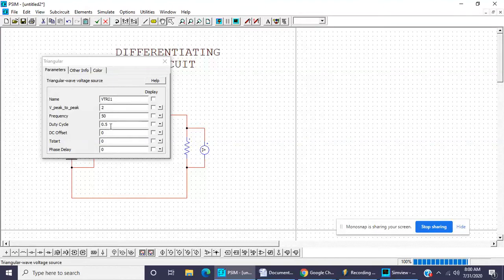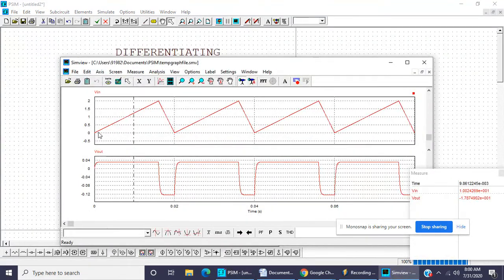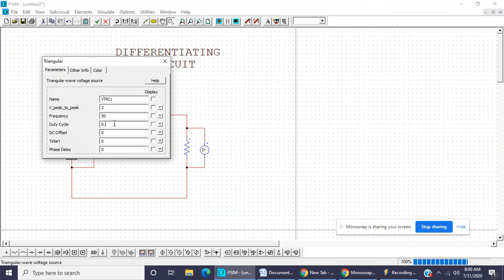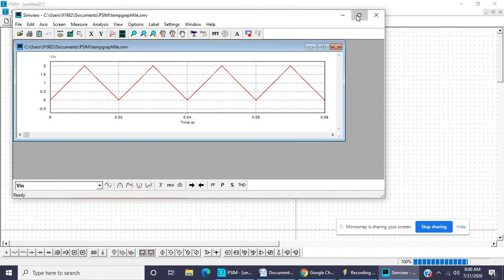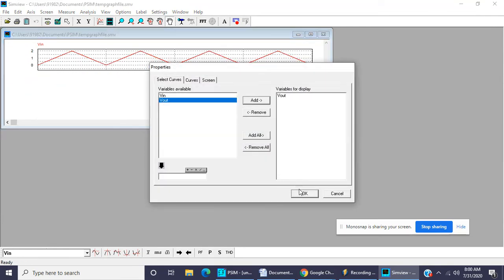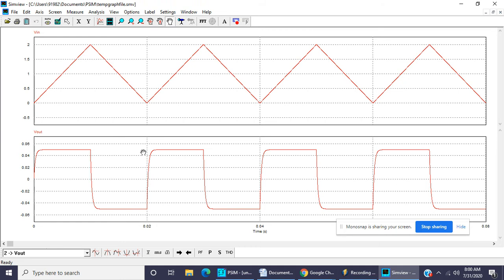If we change the duty cycle of the rectangle wave to 0.8, then this also changes — this one is 0.8 and this is 0.2. Taking it back to 0.5: this is the input and this is the output wave. The function of the differentiating circuit is: when input is square wave, output is spikes; when input is sine wave, output is cosine wave; when input is triangle wave, output is either a square wave or rectangle wave. Thank you.